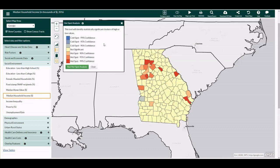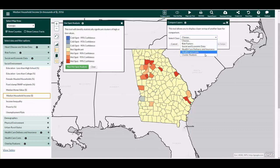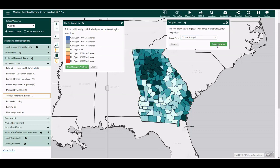To compare the geographic patterns of the clusters with the original data, use the Compare Layers tool located on the top navigation bar and select Cluster Analysis in the drop-down menu. Select the green Apply to Swipe button and then drag the vertical scroll bar back and forth to compare the data.